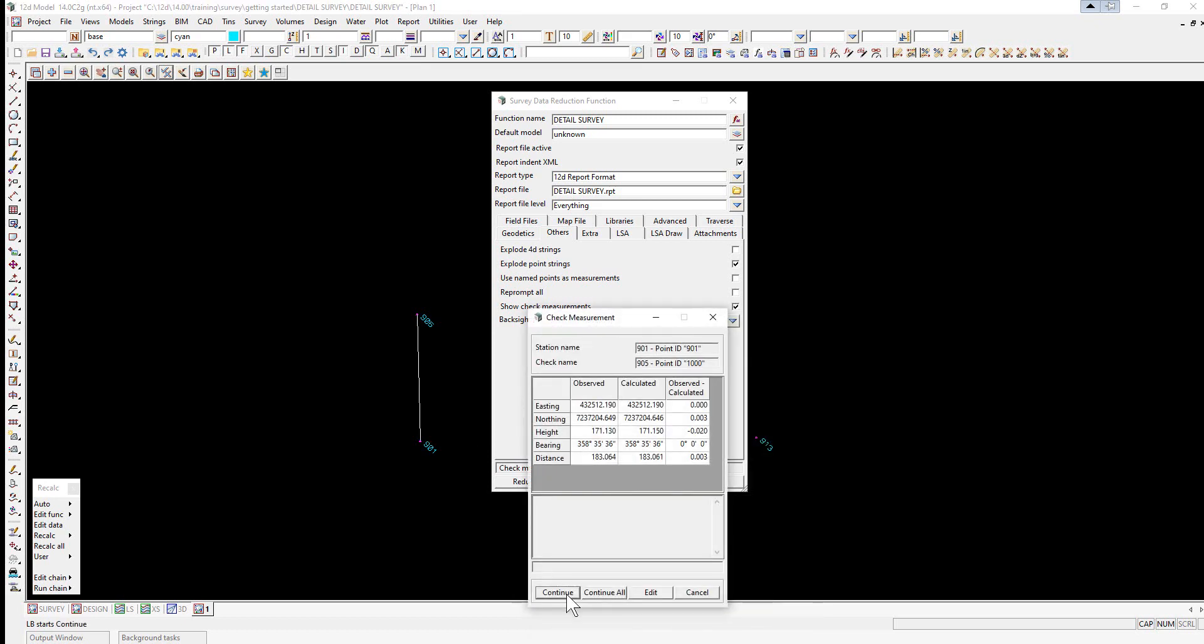If checkpoint readings are taken to known points a check measurement panel is displayed. Again the user has a number of possible responses which are selected each time by the buttons: continue, continue all, edit or cancel.